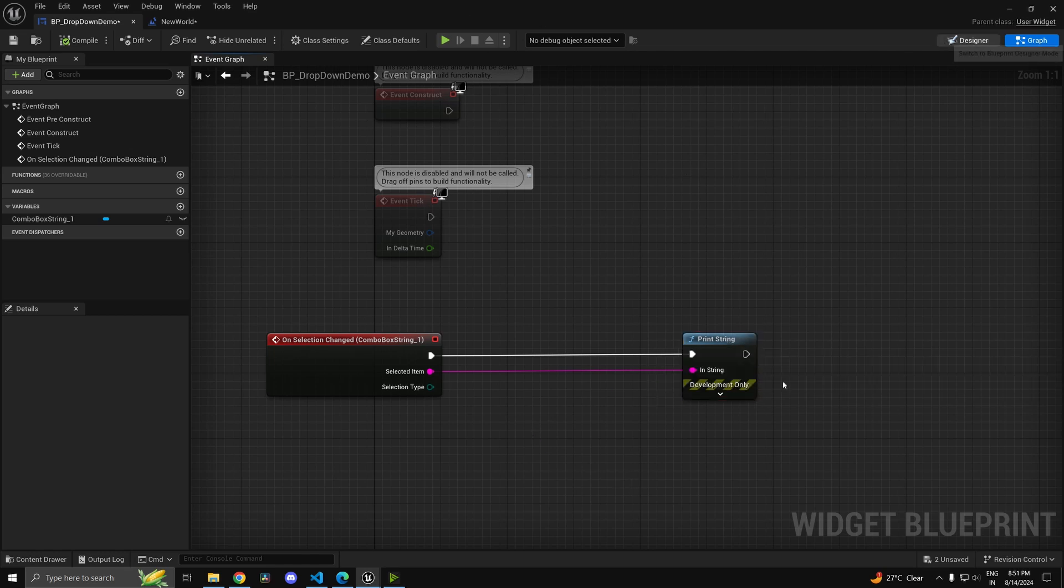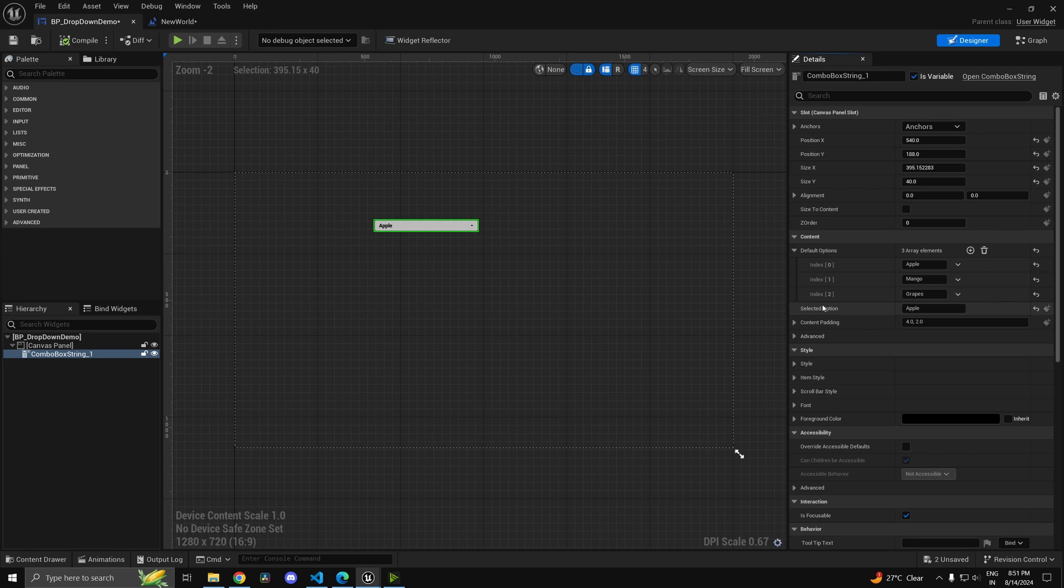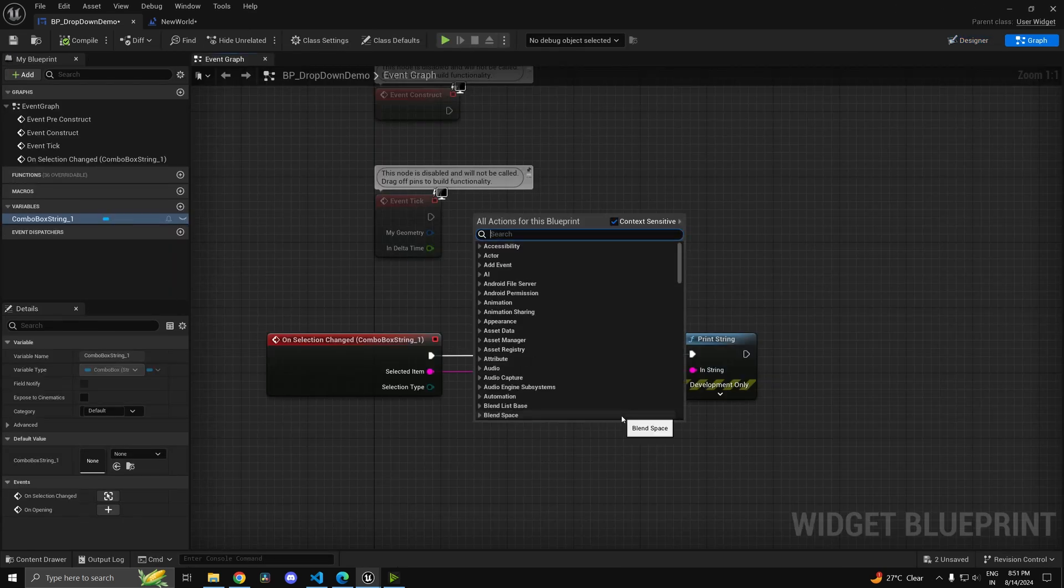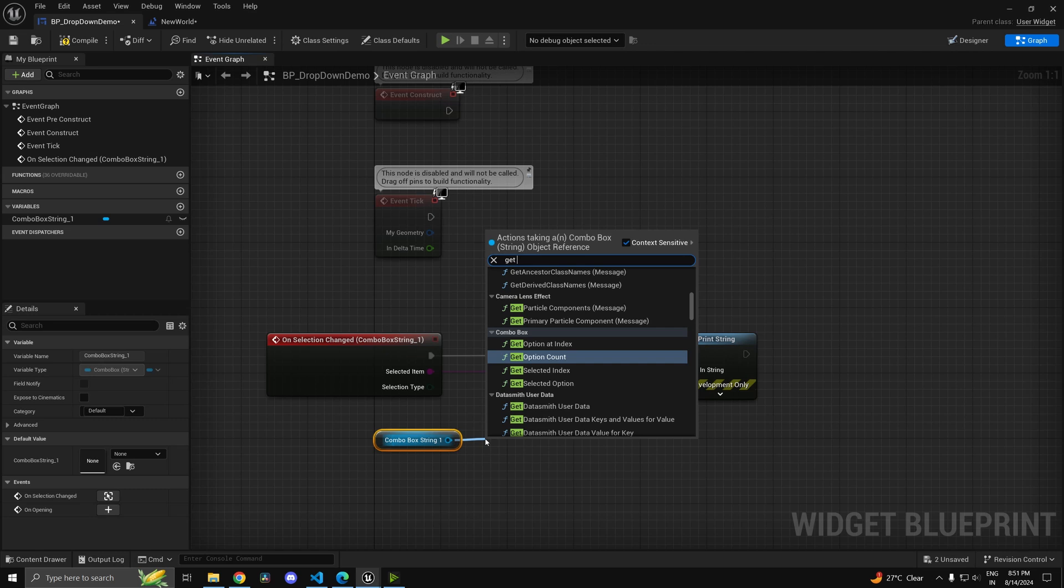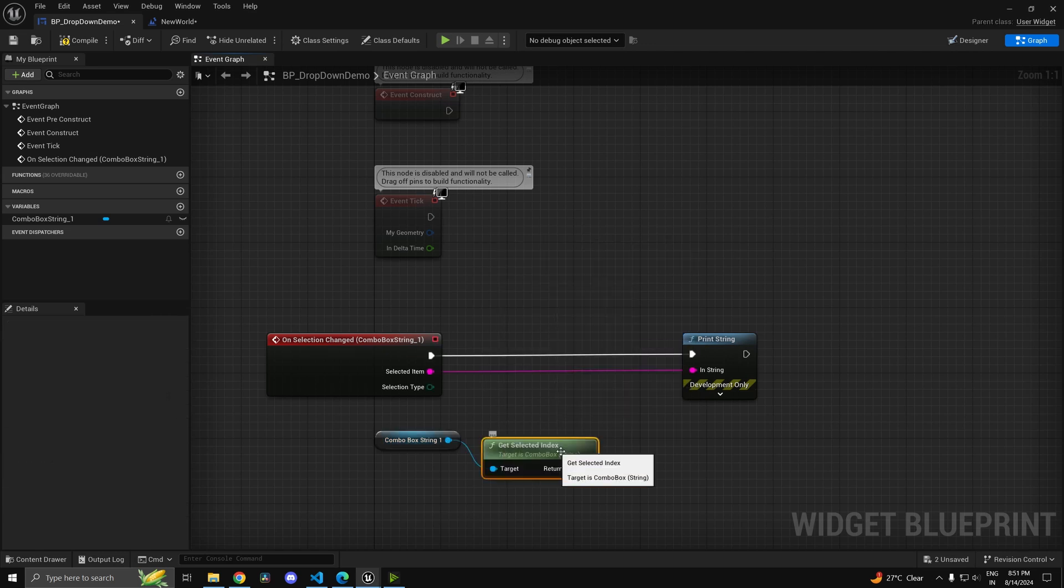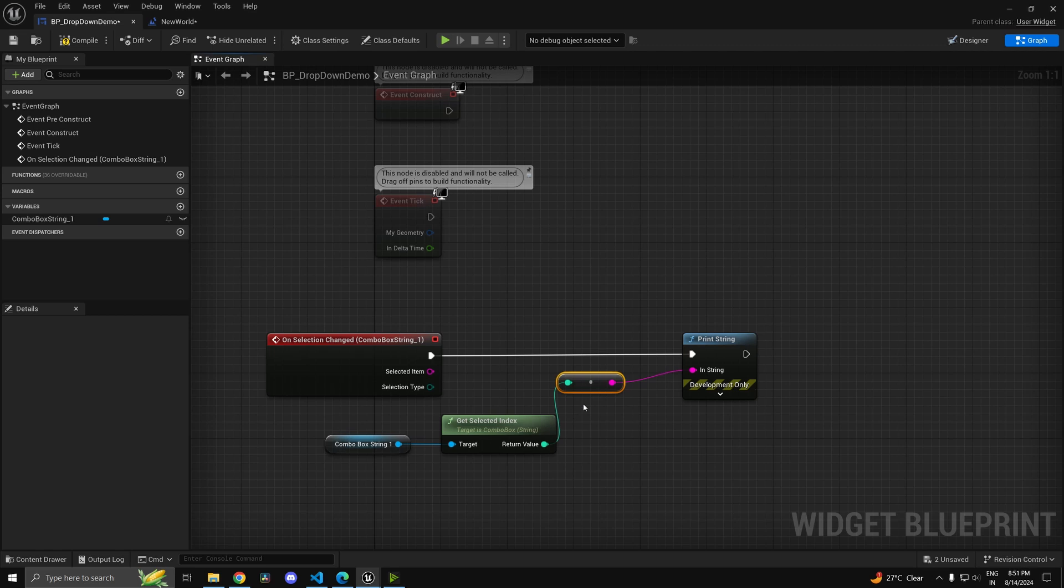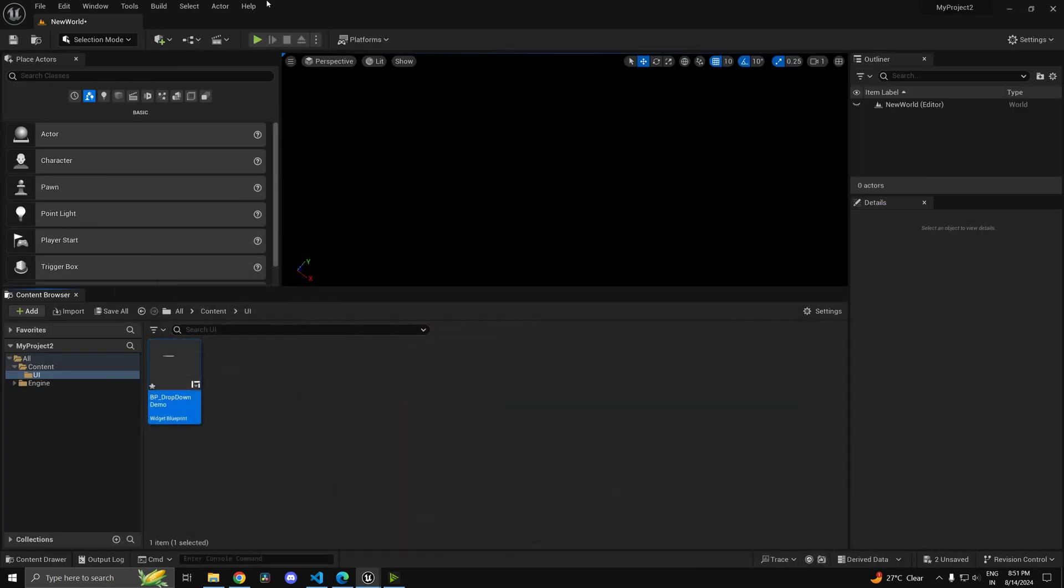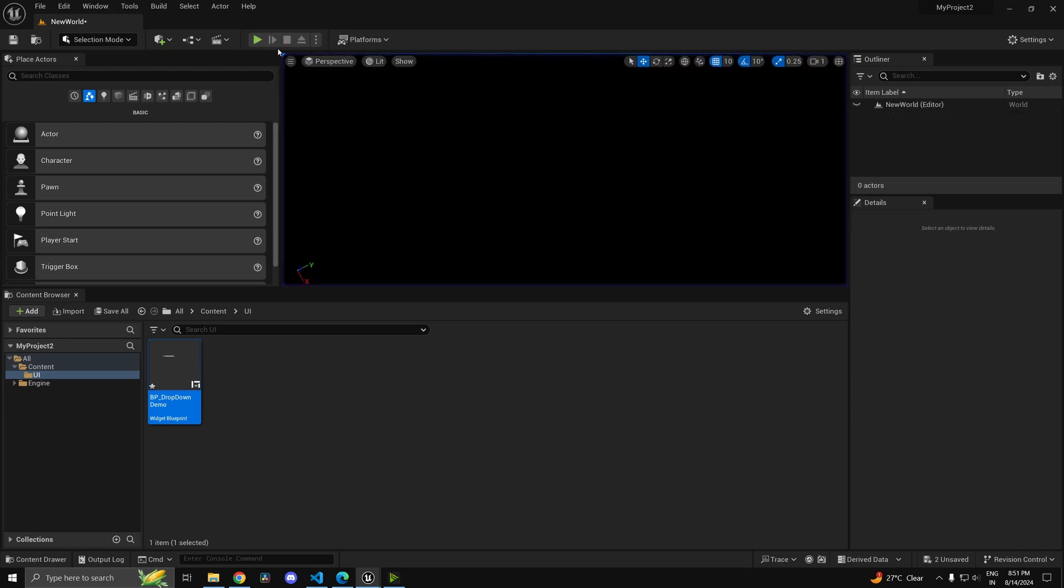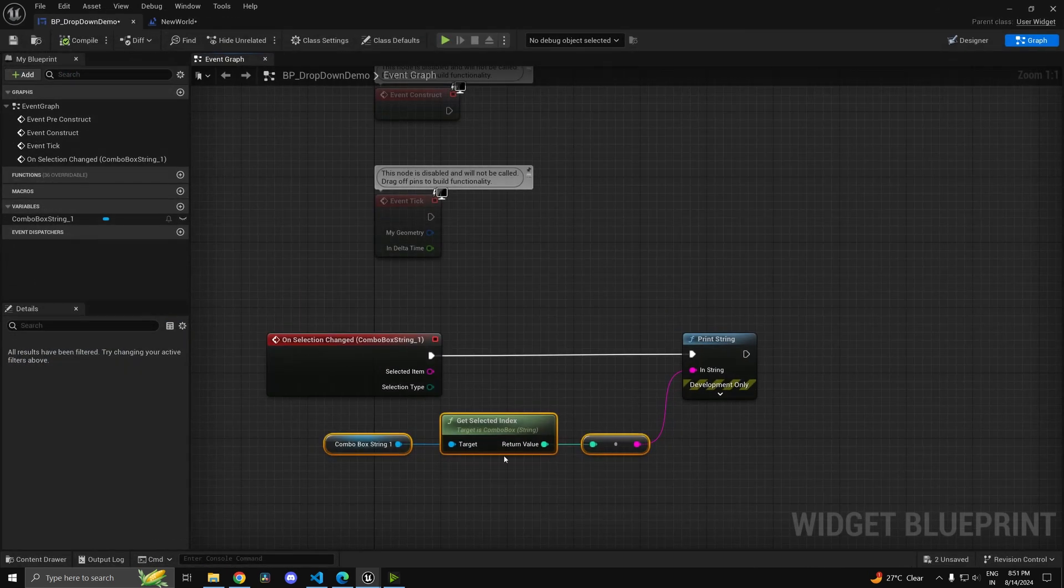Now there is also an index to the option. You have index 0, index 1, index 2 because this is an array. You can also access the index of the option chosen. If you grab a reference to the combo box, I'm control dragging it here, and type in get index, you can drag in the get selected index node. If you run this into the print string, you'll see that anytime I select, you get the index. It's 0 indexed, so the second option is index 1. When I select grapes, it comes as index 2.